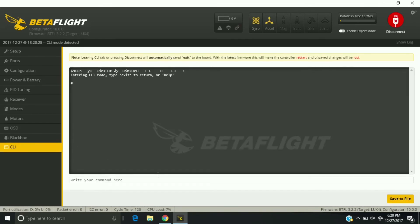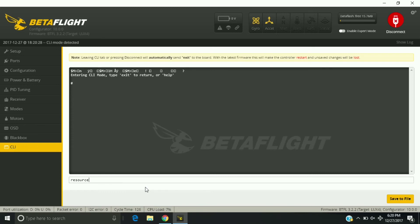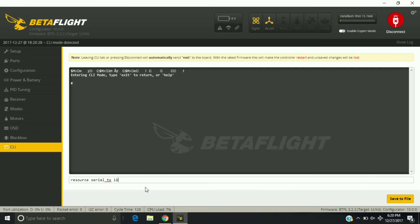We're going to use this as a soft serial. How you do that is we're going to go to resource serial underscore transmit, since smart audio uses a transmit pin. We're going to do 11, this is the first soft serial, B05. And save.